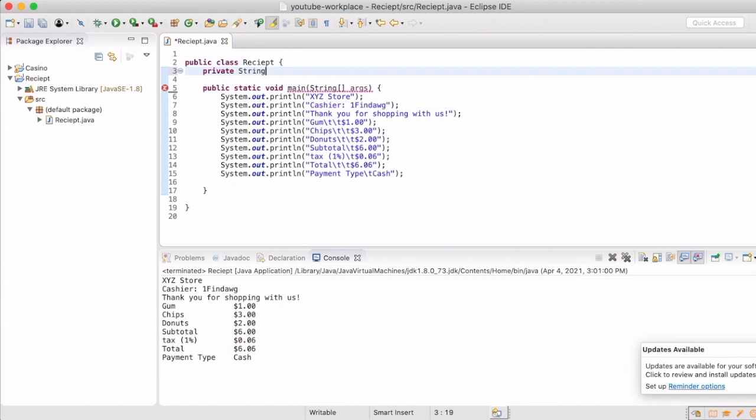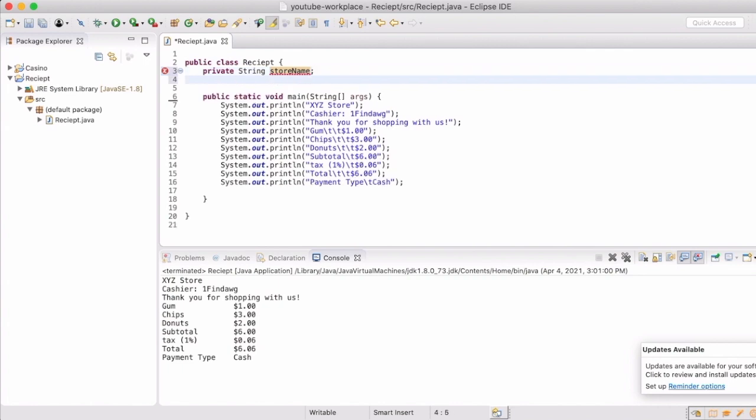So we're going to start with some variables for it. We're going to start with private string and then the variable name. Private just means that no other class can access and modify the variable. String is just the data type that it is, and then we're going to add this variable name which in this case will be store name, cashier name, greeting and so on as we go down.